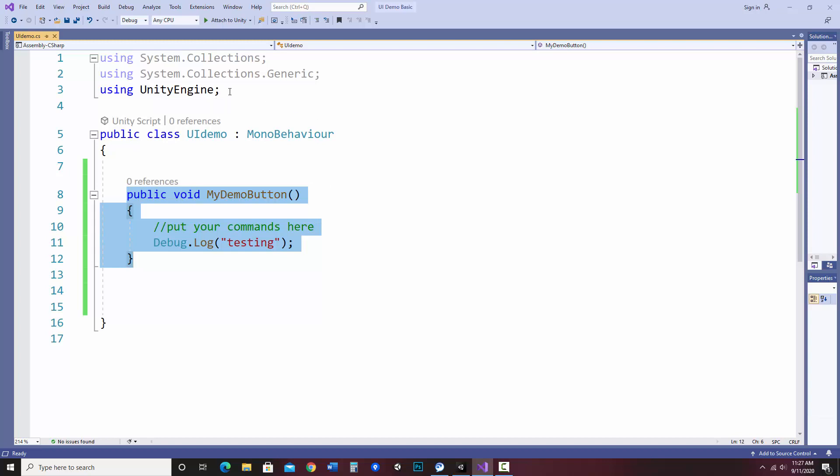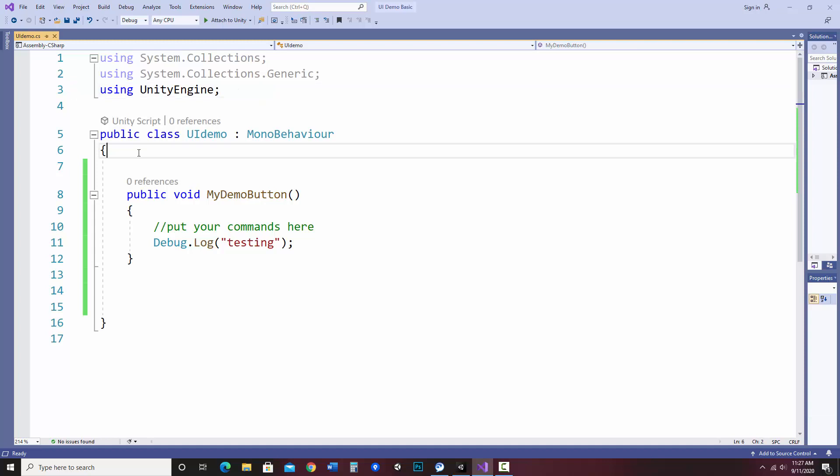The first thing we need to do though for this to work is to add a directive at the top. Now using UI requires additional code libraries. So that's what we're doing here, connecting to that. If you forget to add it, it'll prompt you. So let me actually, in fact, let me forget to add it first and I'll show you in case you forget.